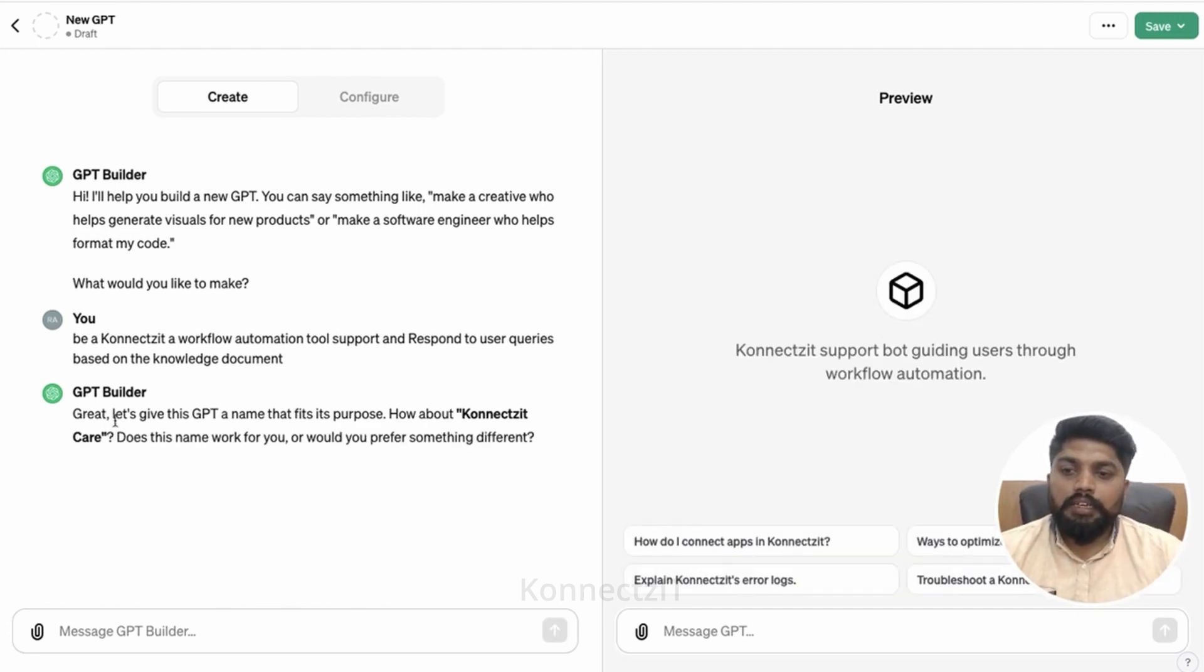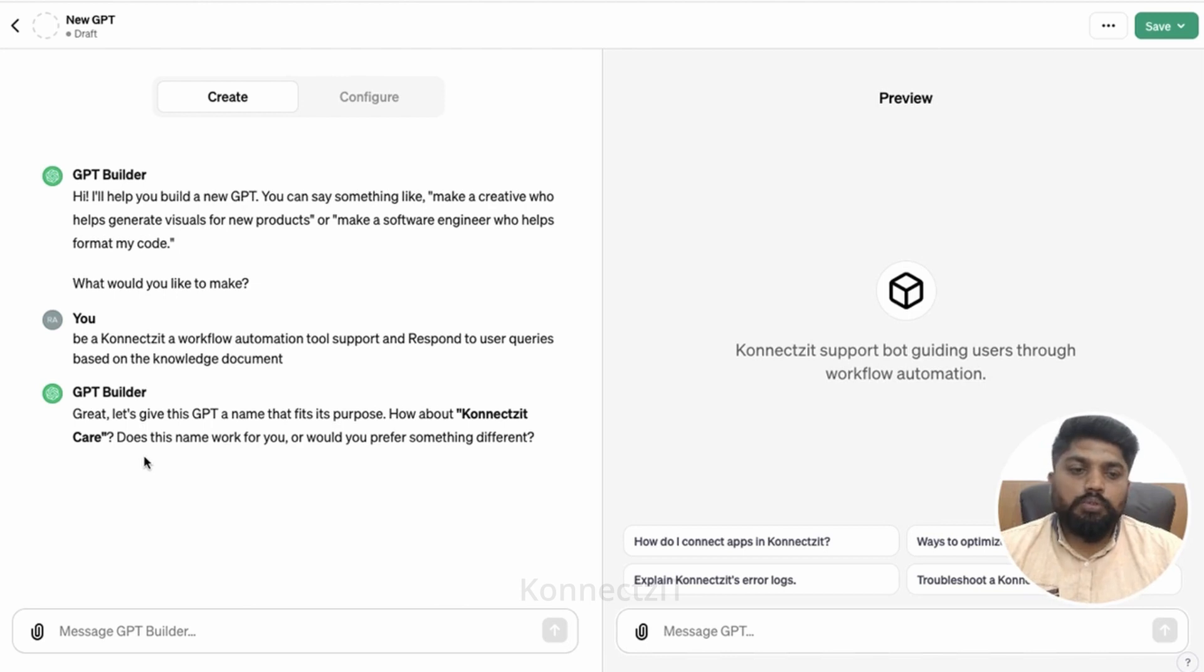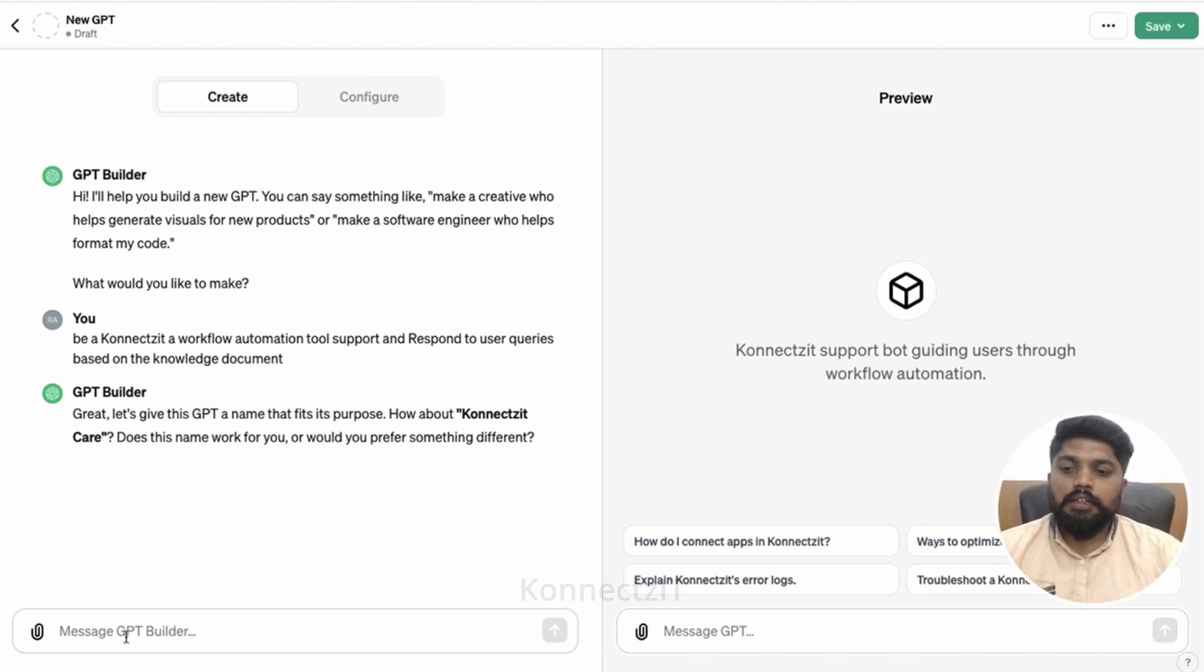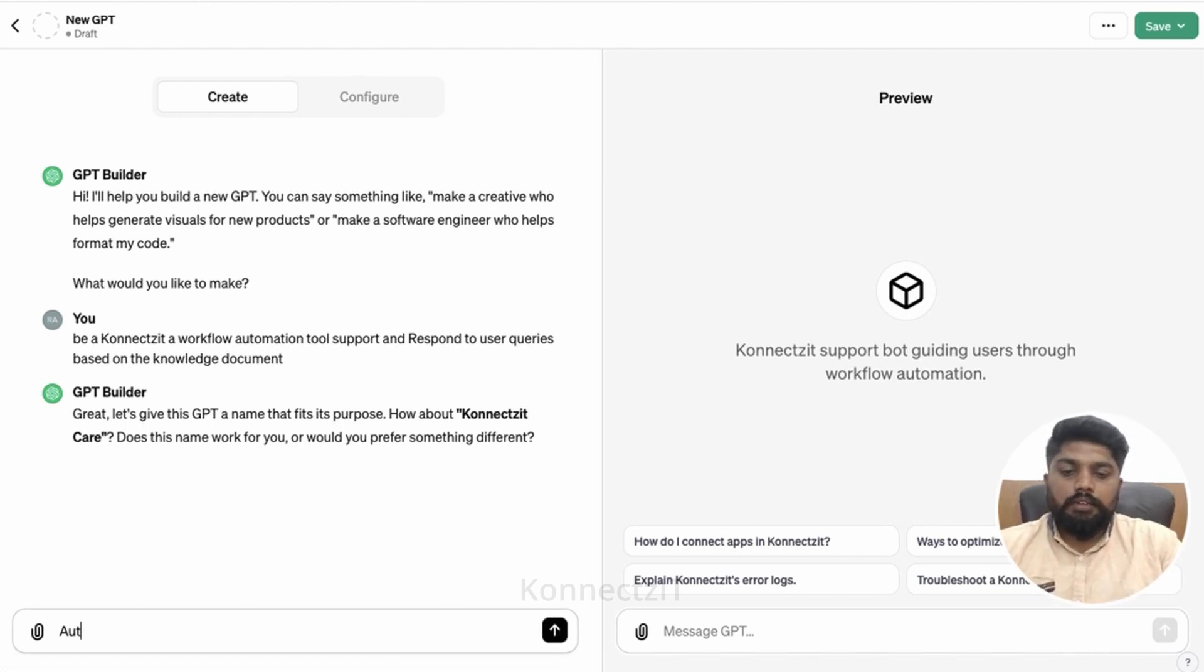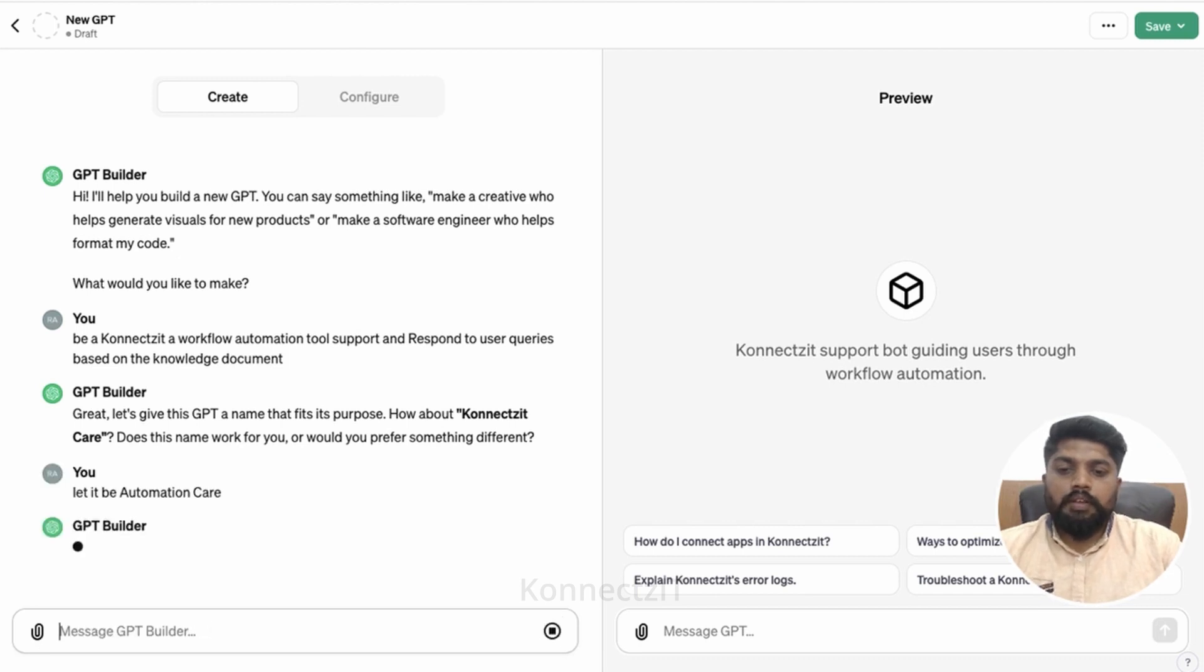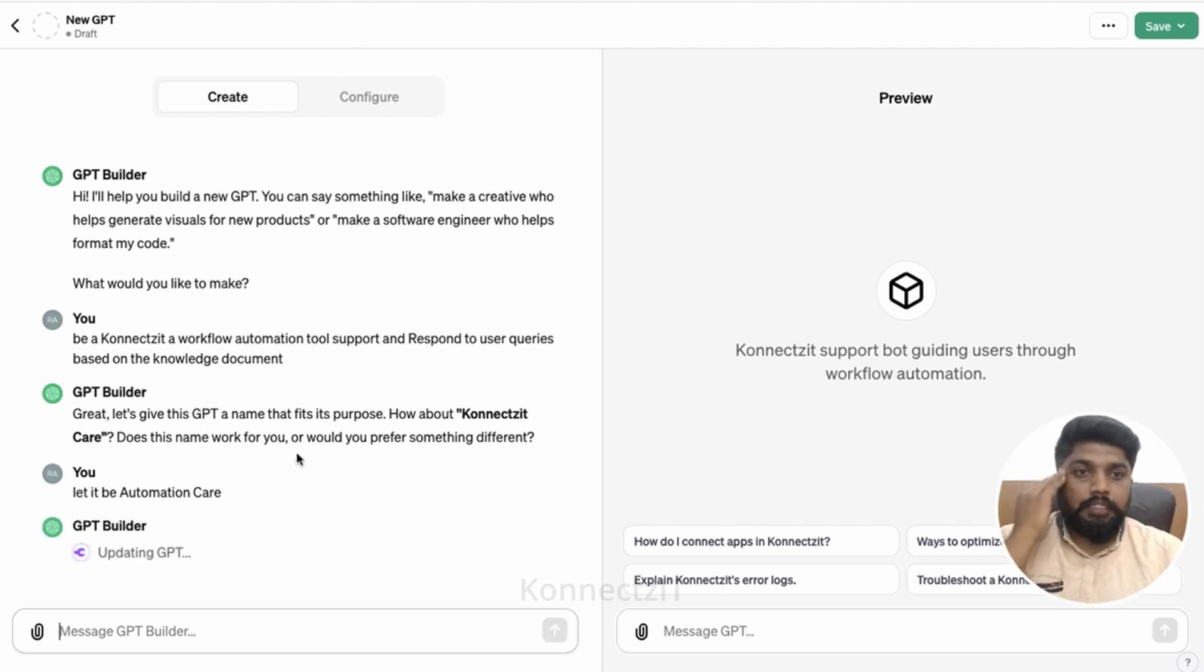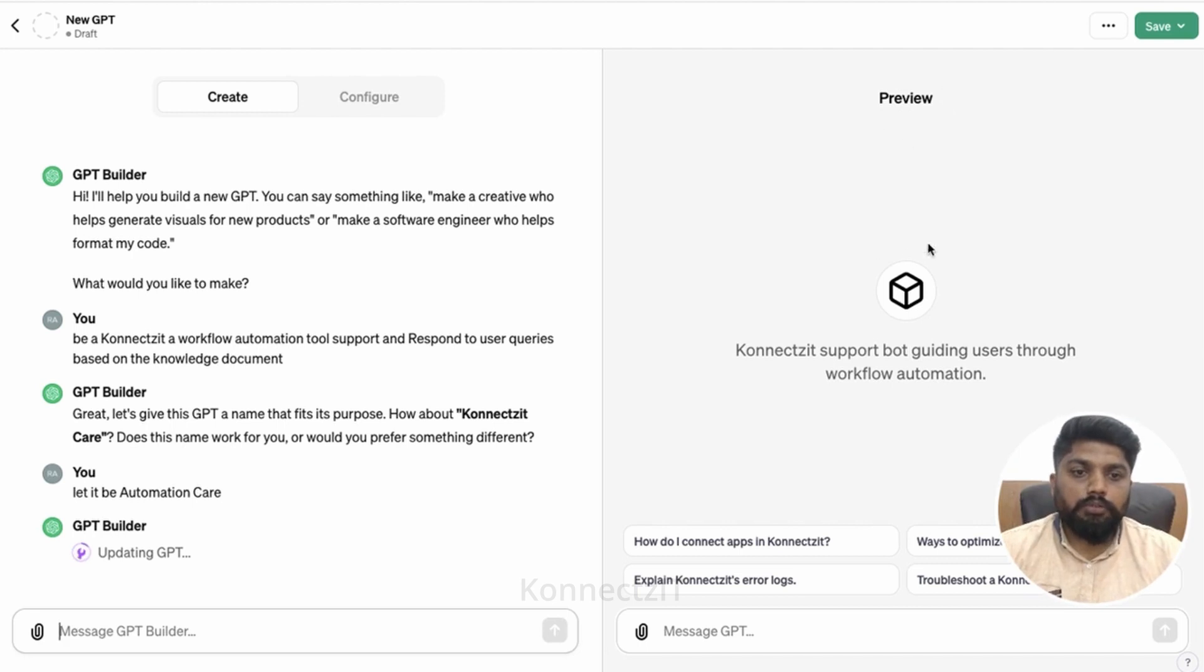So it says great, let's give the GPT a name that fits our purpose, Connectset care. Basically, you can say yes or you can just let it be automation GPT, something like this. So it will name your GPT. You can preview all those things over here. So it is updating the GPT now.